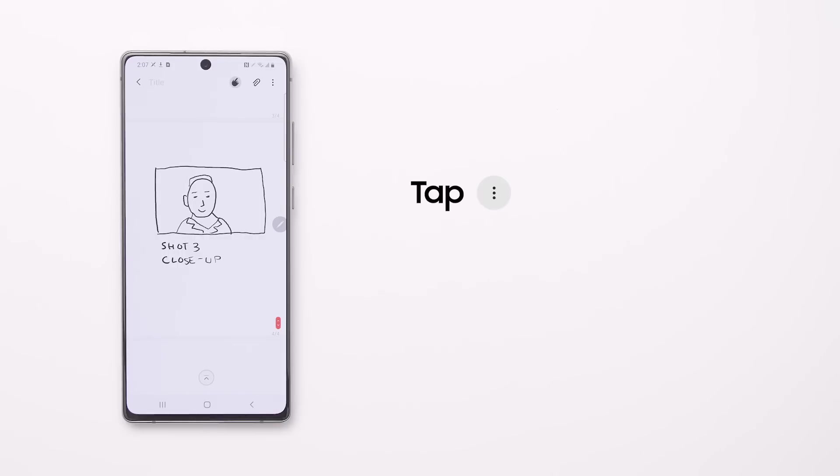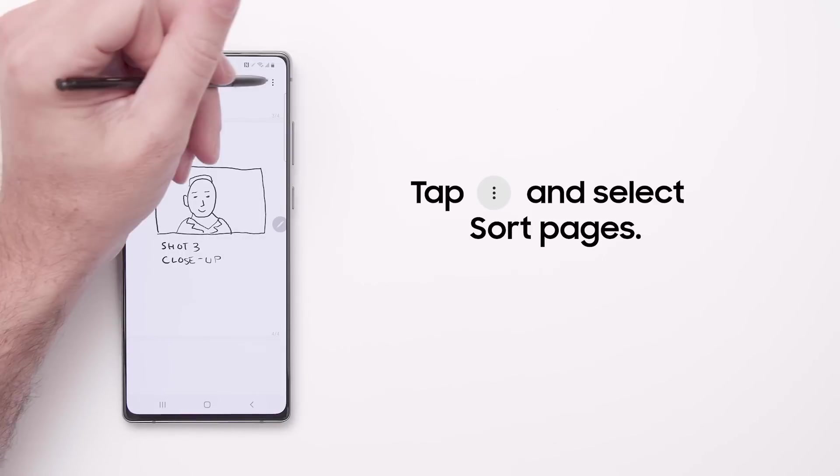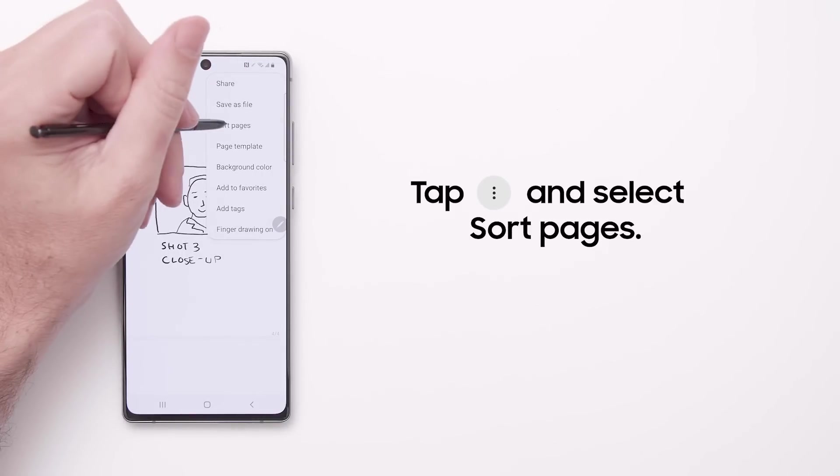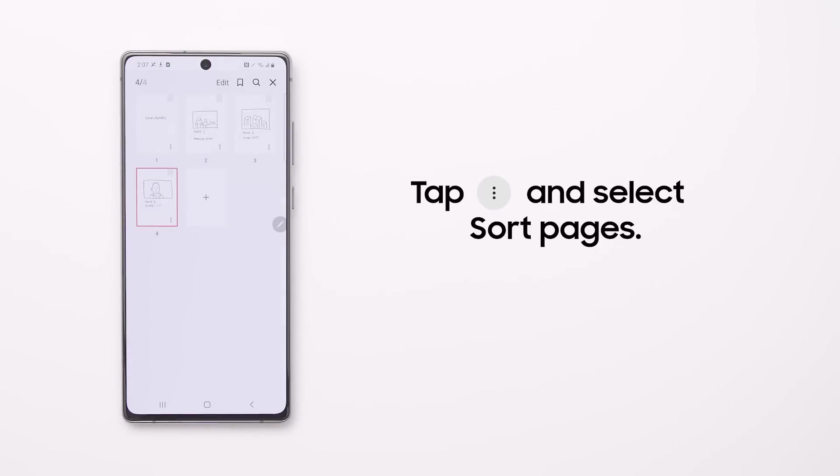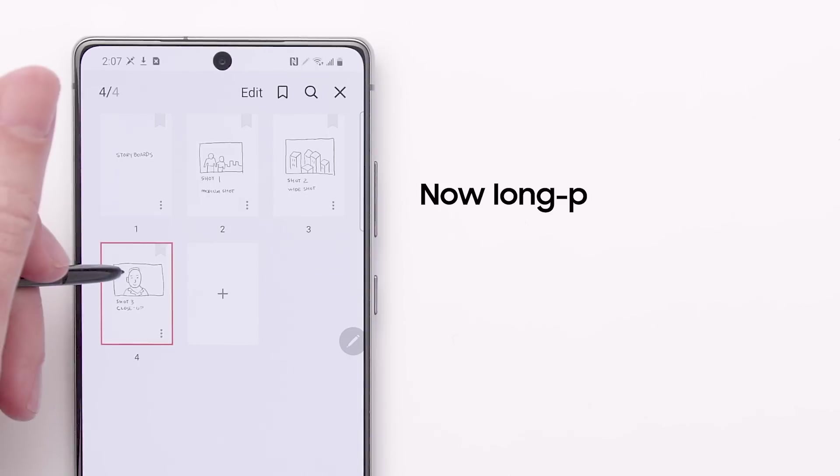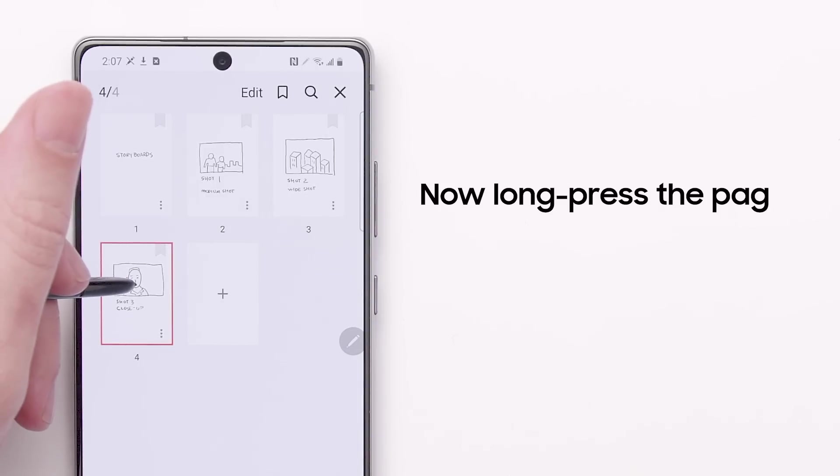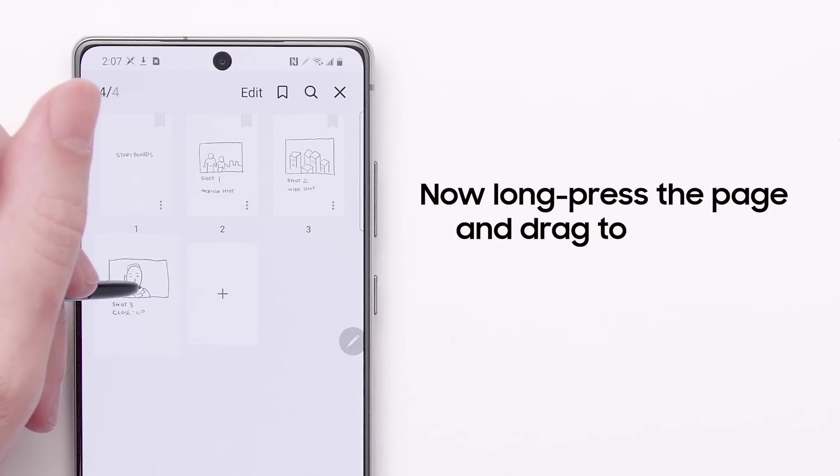To reorder a multi-page note, tap the menu icon and select Sort Pages. Now long press the page and drag it to its new position.